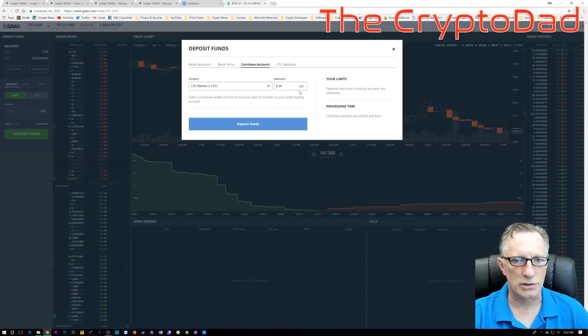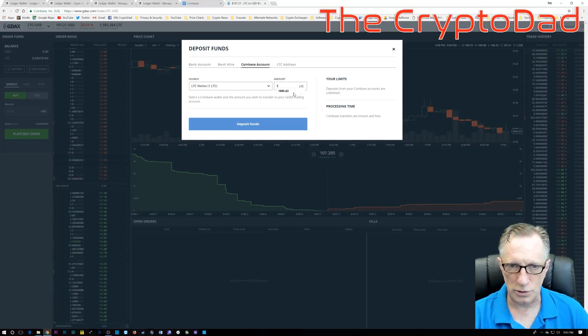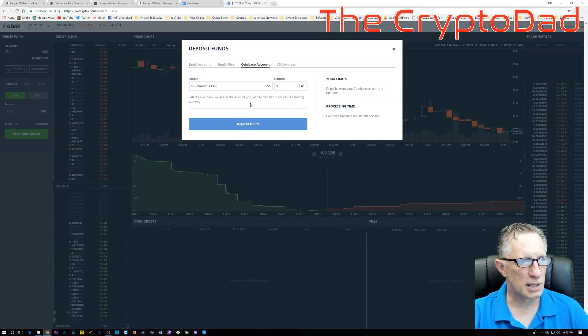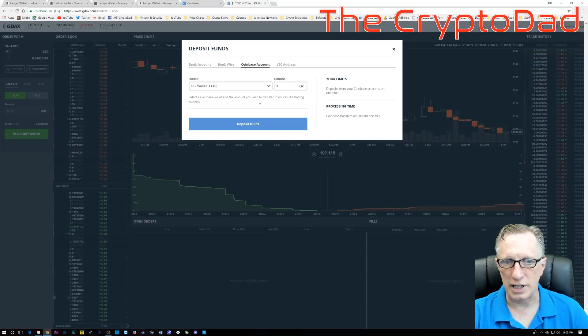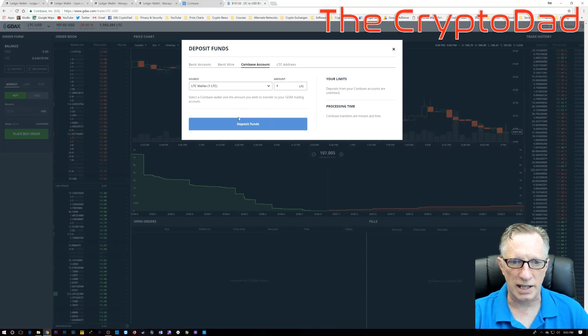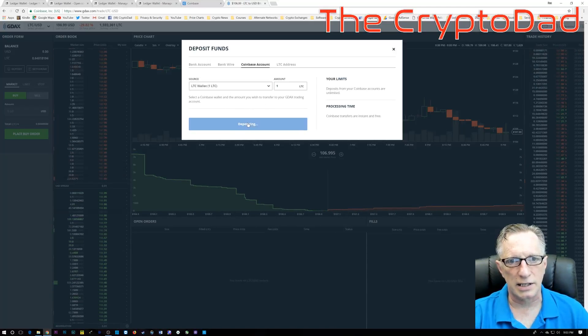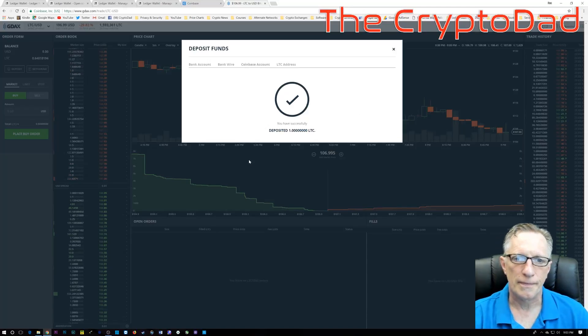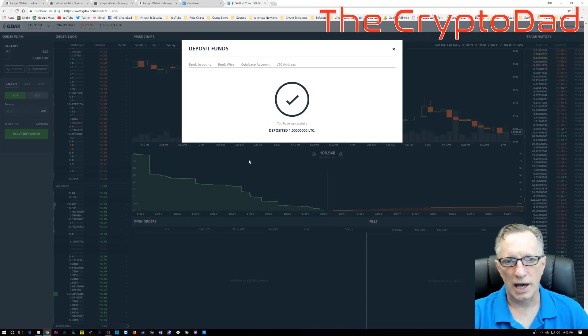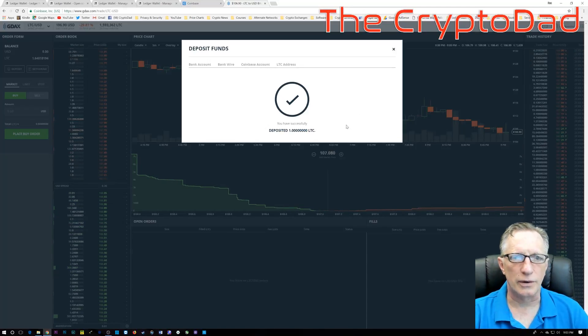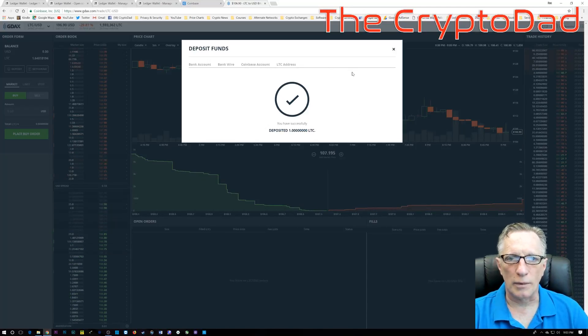It shows my Litecoin balance in Coinbase. So, all I need to do is enter that amount, or whatever smaller amount I'd like, and then I just choose deposit funds. And that instantly transfers the Litecoin from my Coinbase into my GDAX account. It was that simple.